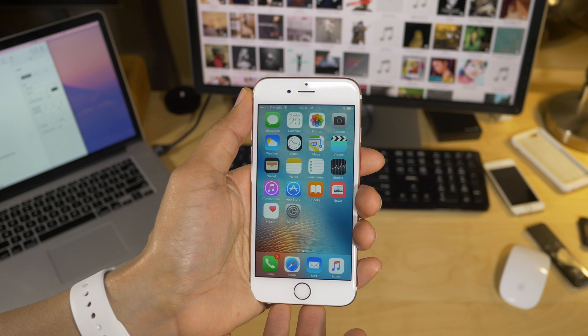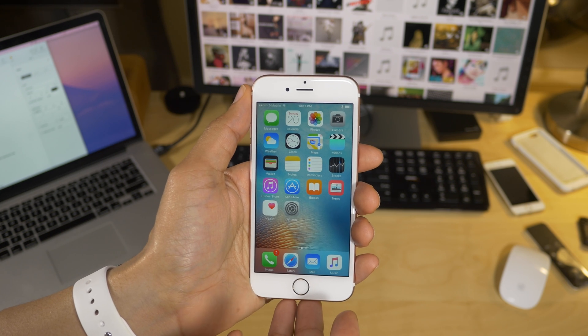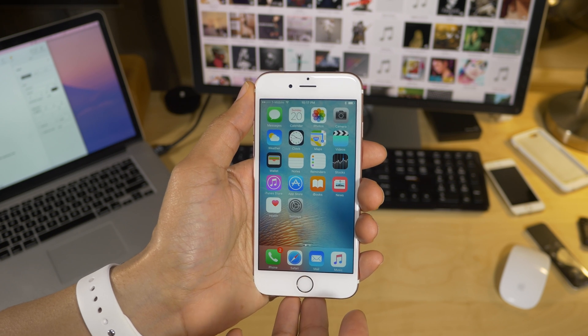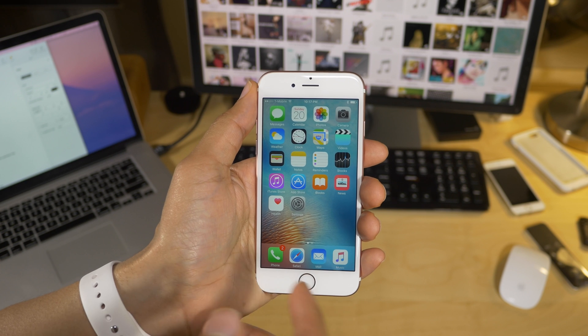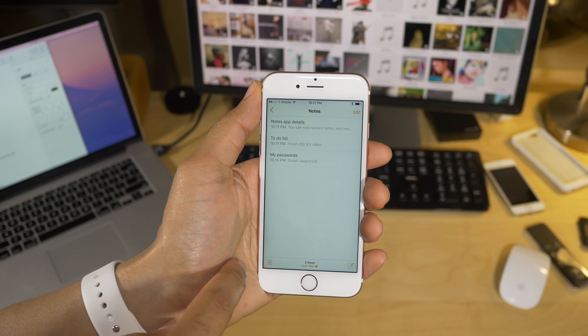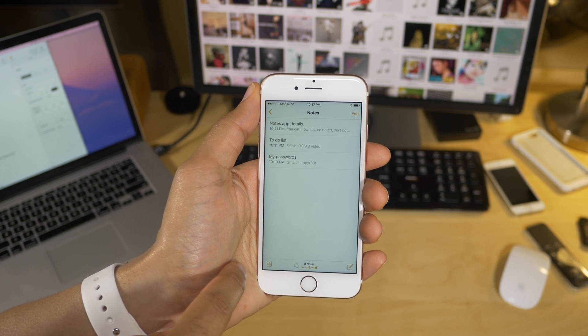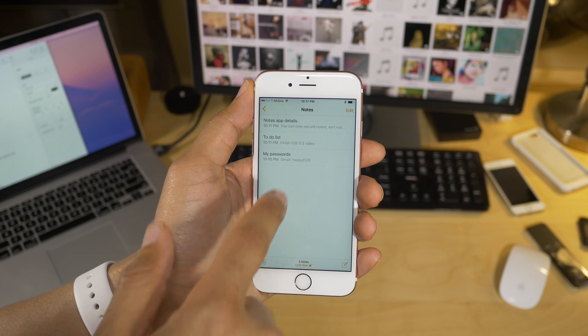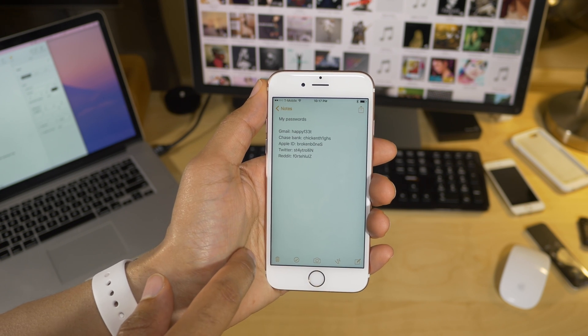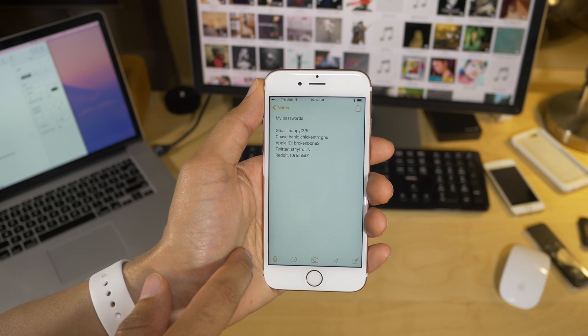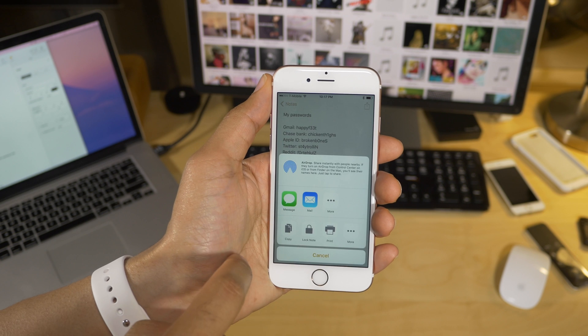Secured notes. So in iOS 9.3, you can now secure notes located in the stock notes app. And I'm gonna show you how to do this right now. Just open up the notes app here, and then we'll just open up a note that we've created. So I have this, my passwords note, which has all my passwords there. Don't try to steal them, please.